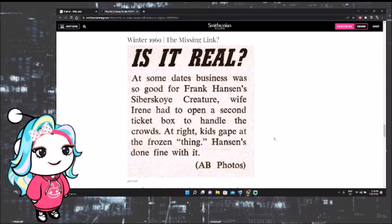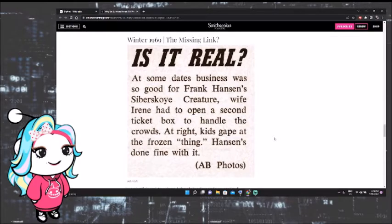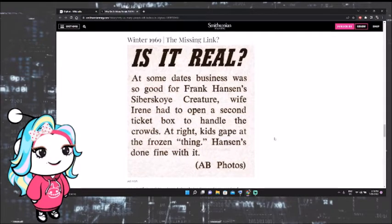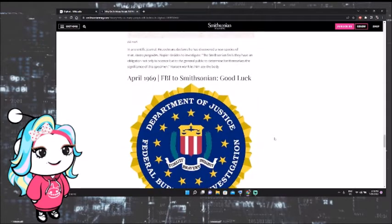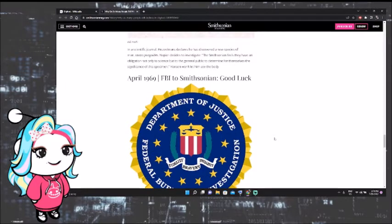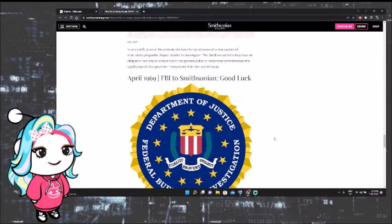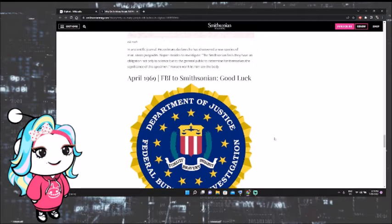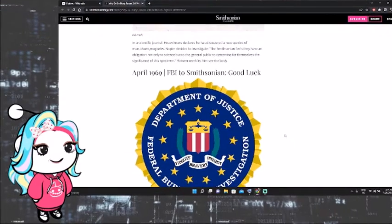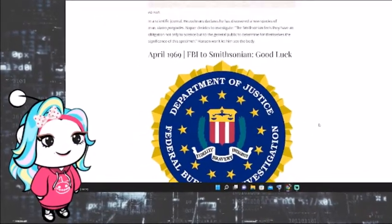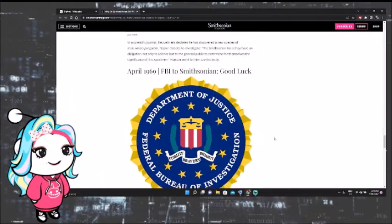Winter 1969. The Missing Link. It says, Is it real? At some dates, business was so good for Frank Hansen's Siberian creature, wife Irene had to open a second ticket box to handle the crowds. At right, kids gape at the frozen thing. Hansen's done fine with it. In a scientific journal, Heuvelmans declares he had discovered a new species of man, which was called Homo Pongoids. Napier decides to investigate. The Smithsonian fields, they have an obligation not only to science, but to the general public to determine for themselves the significance of this specimen. Hansen won't let them see the body. Hmm, that's a little bit suspicious.